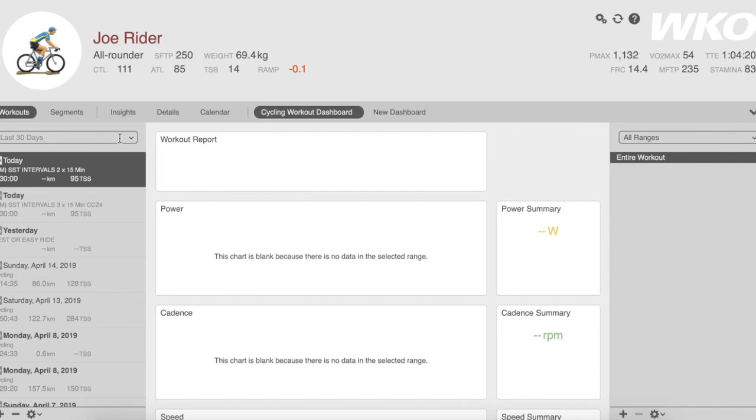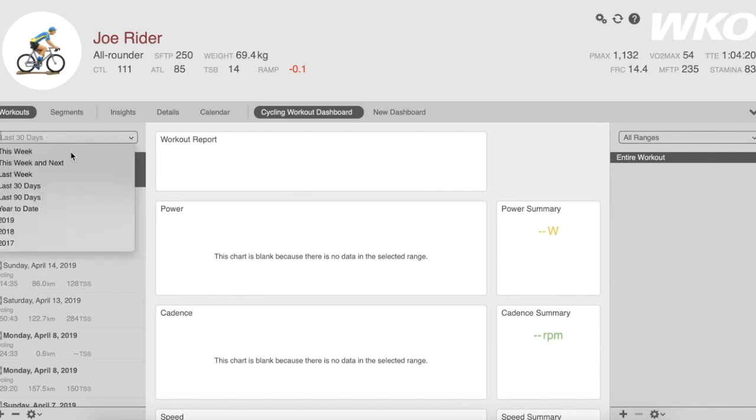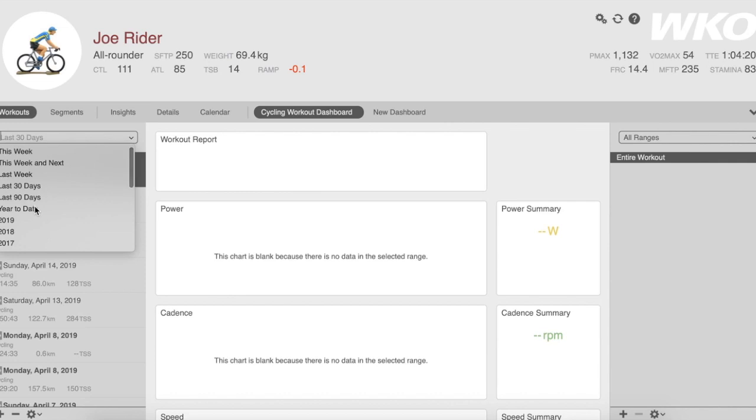You'll notice on top of this list that there is a filter. The filter will match all your time ranges from the athlete home page. So if you create custom time ranges, they will be available for you here. The default, it will always open in the last 30 days unless you've selected something different.